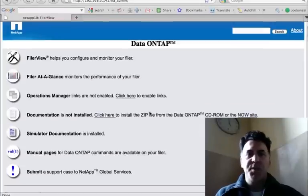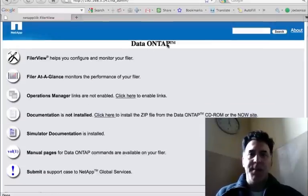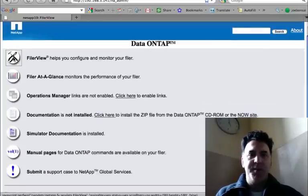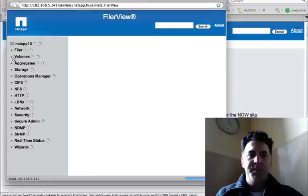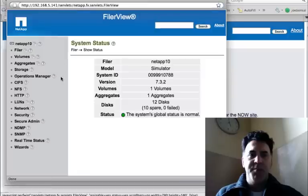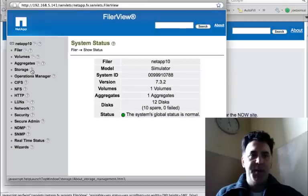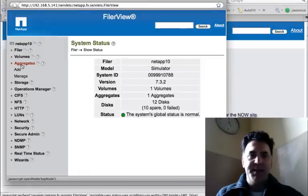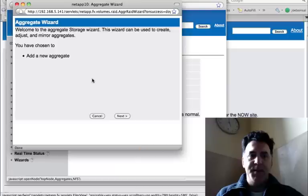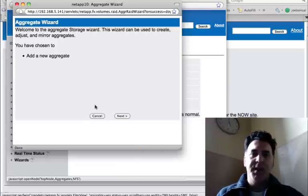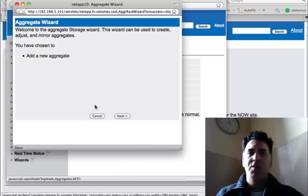So it's very simple. You just go to your Data ONTAP GUI, click on your filer view, it's going to bring up the filer view submenu, click on aggregates, click on add, and here you're going to get a wizard that's going to step you through creating an aggregate.